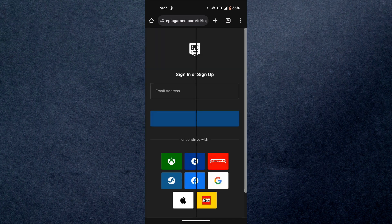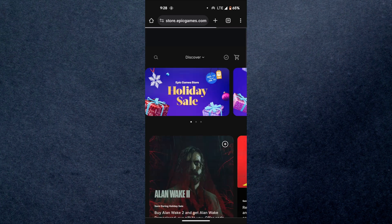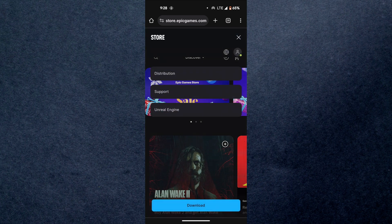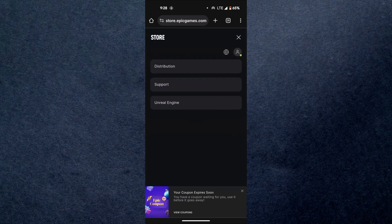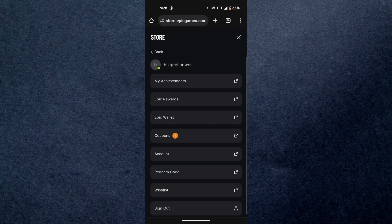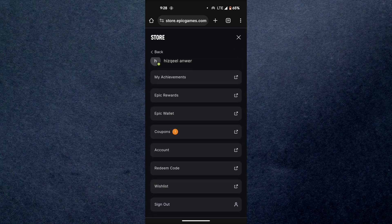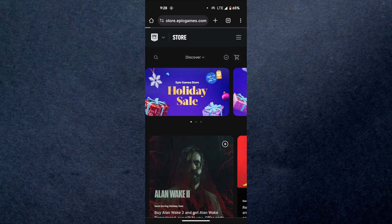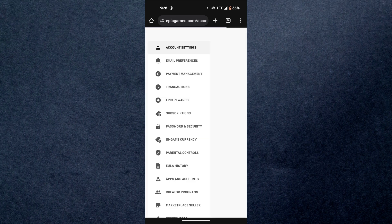Now, log in using your account and then open your account settings. You can do it by going to the profile icon and then selecting account.